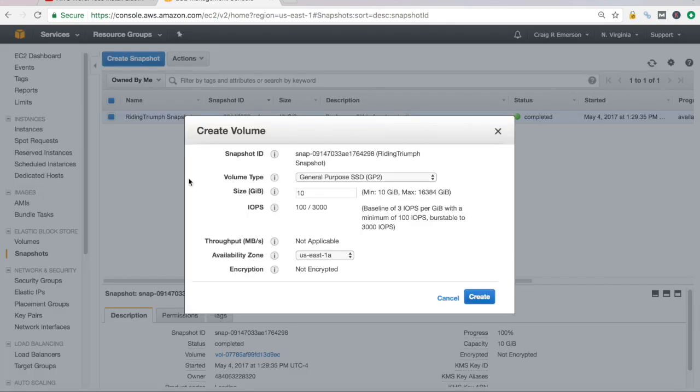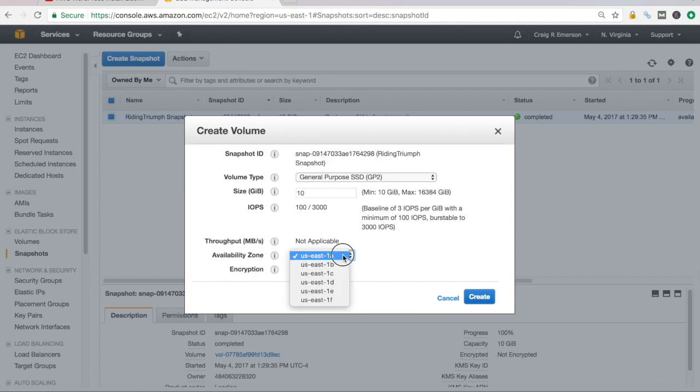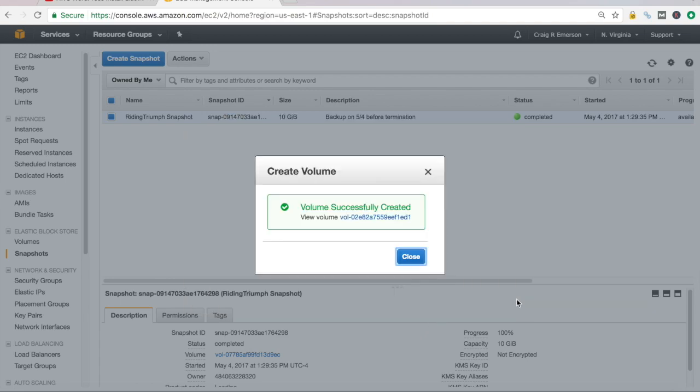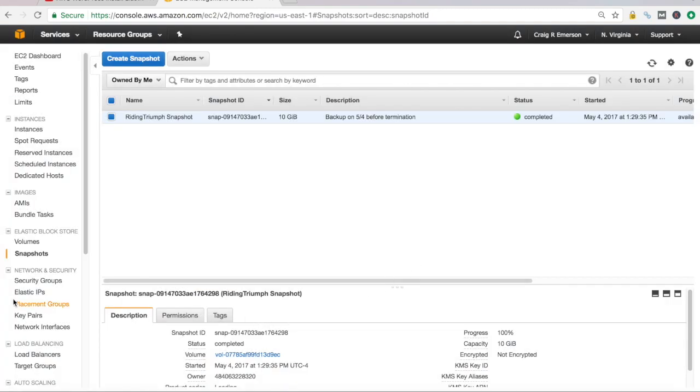So I'm going back to snapshots. Actions. I want to create a volume. It defaults to 1A. And you can see here, you can select any of the different regions. So we want to keep it in 1A. I'm going to keep everything else the same and create. And you'll see volume successfully created. Fantastic.